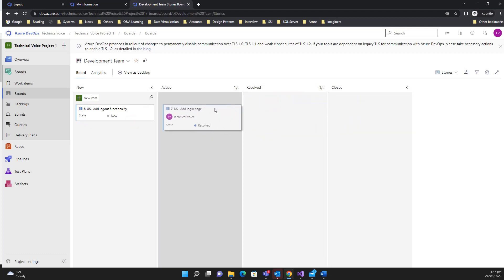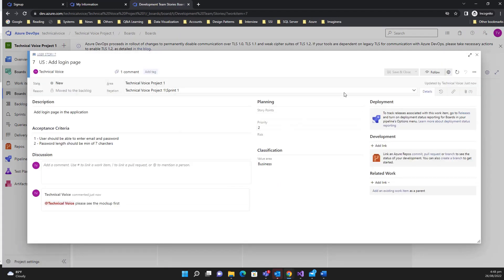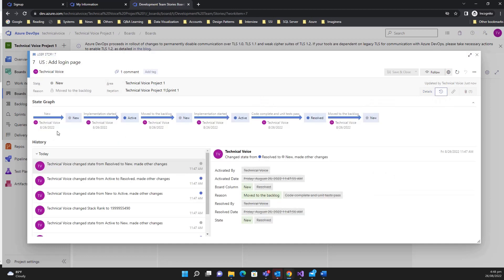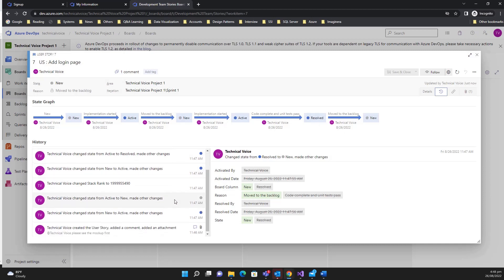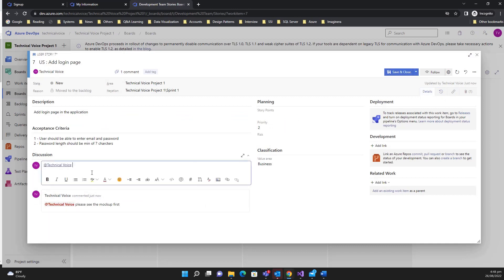You can also drag and drop — for example from 'New' to 'Active', to 'Resolved', then 'Closed'. You can also see the history of the user story: it was created as 'New', moved to 'Backlog', then 'Active', then 'Code Complete', and then 'Resolved'.